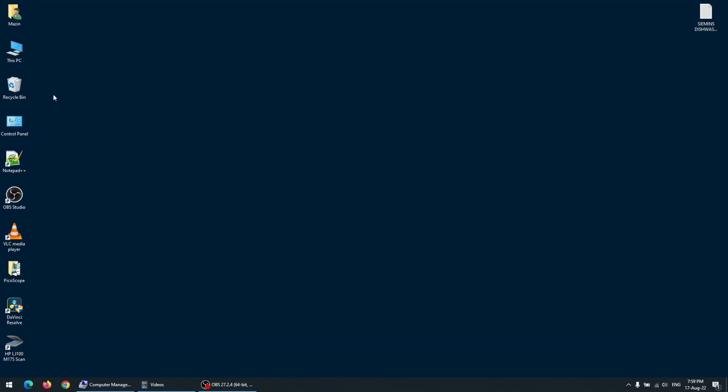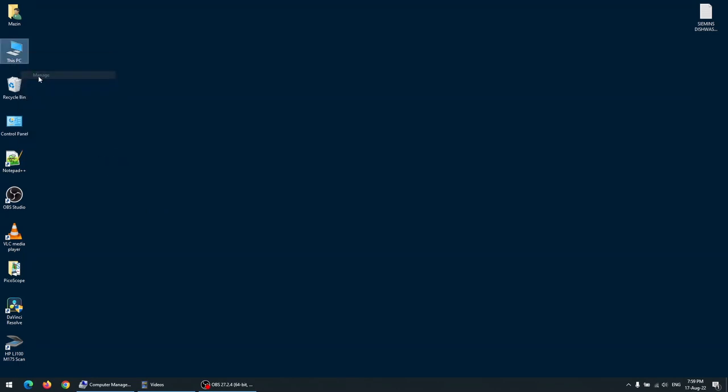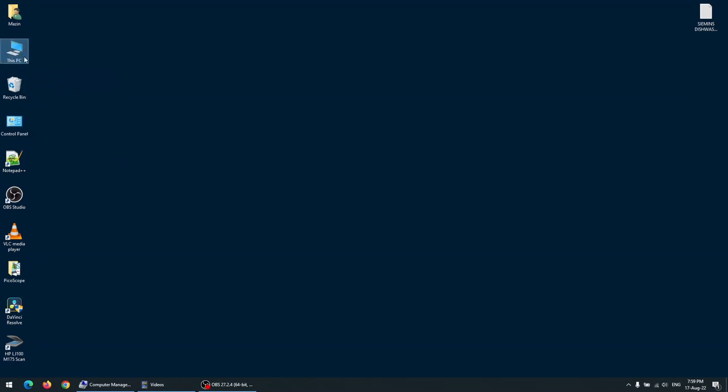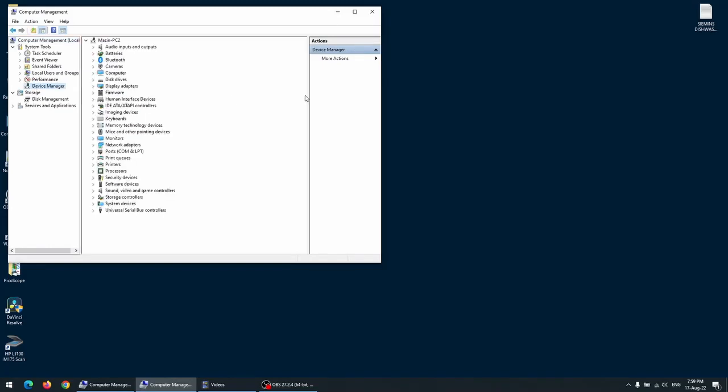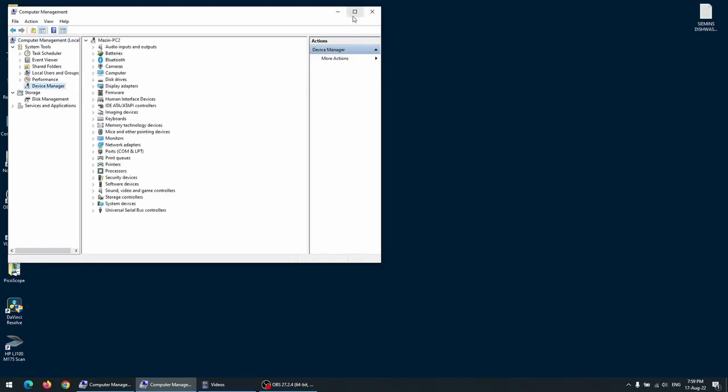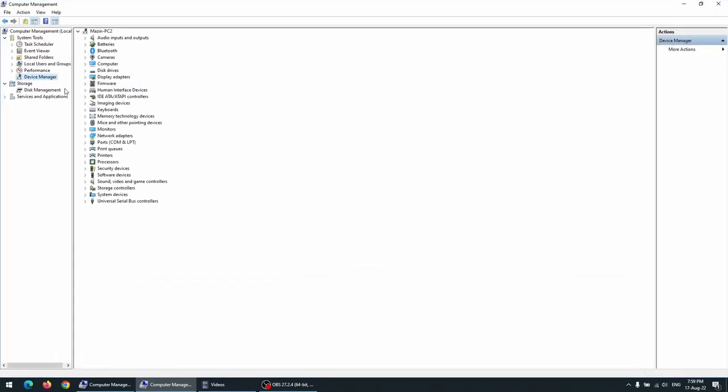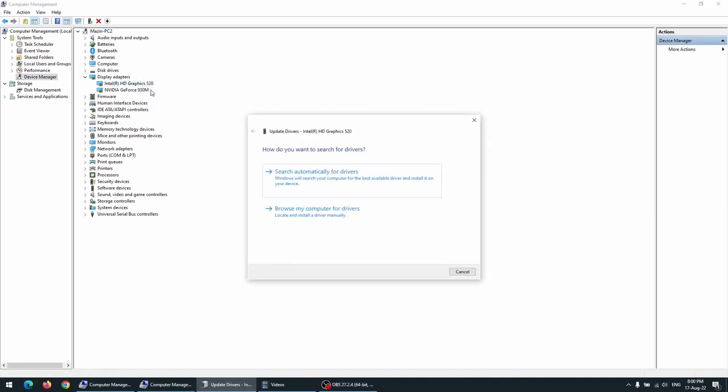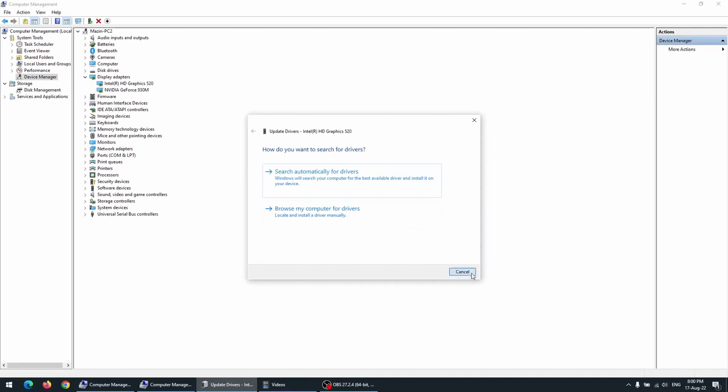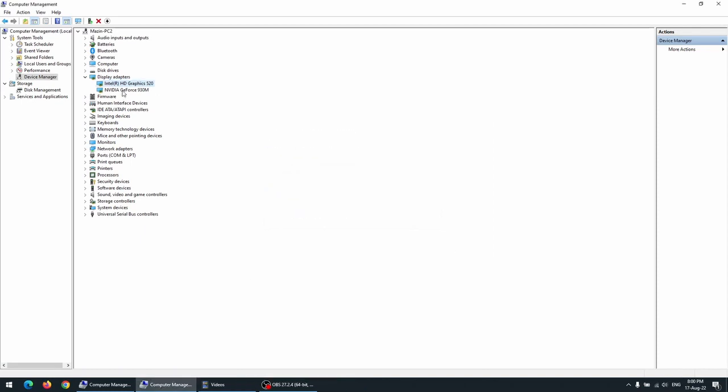After that, go to manage, device manager, display drivers. Now, I don't want you to depend on the Windows update from here to do the update driver. Don't do that.